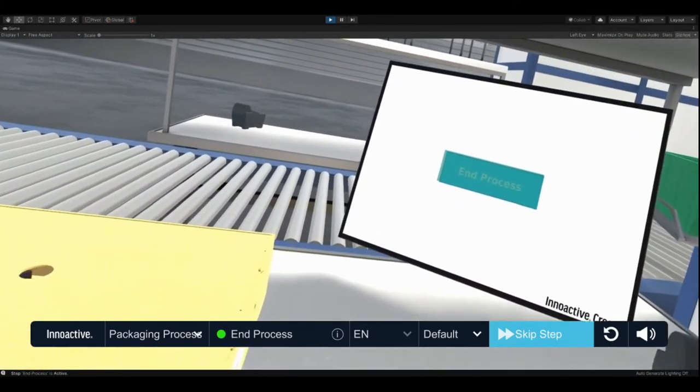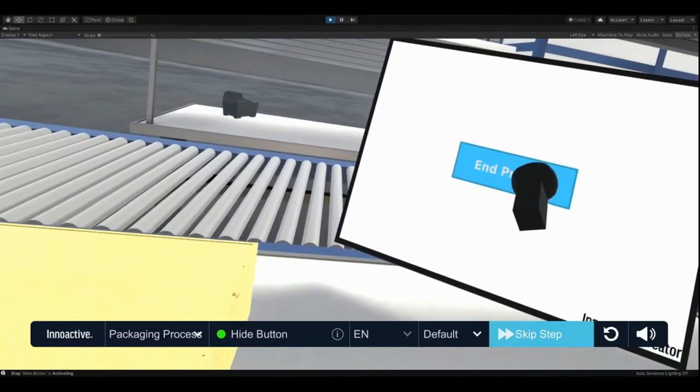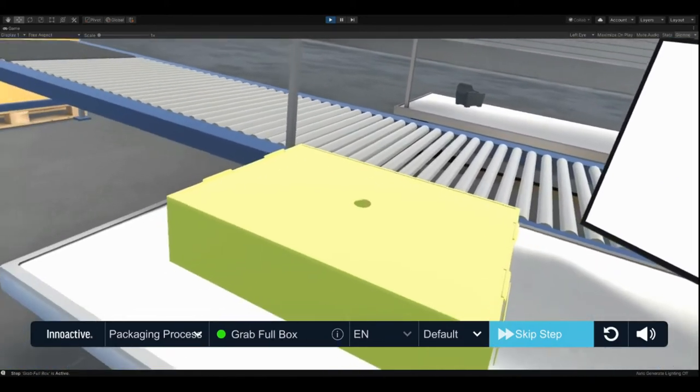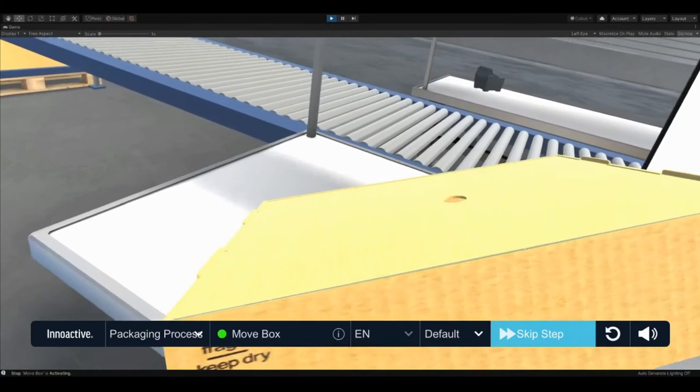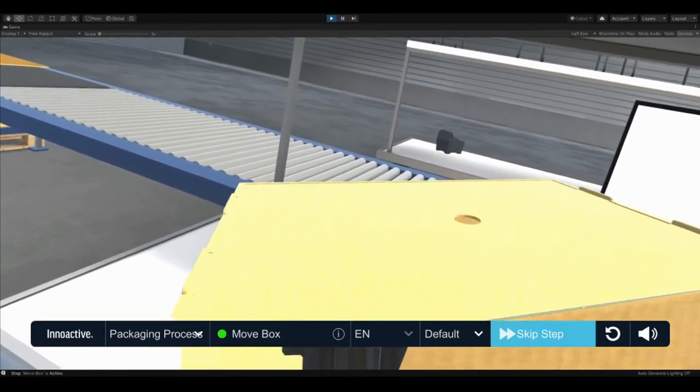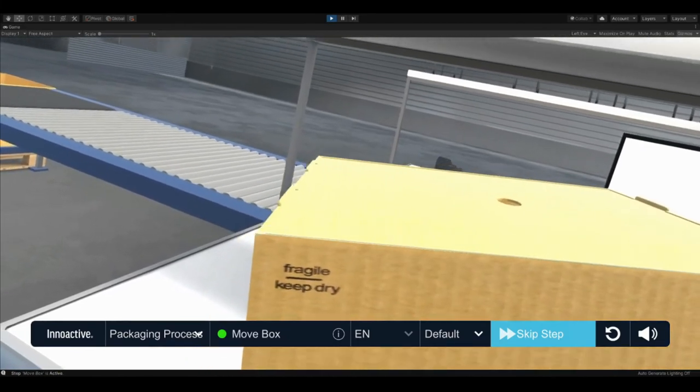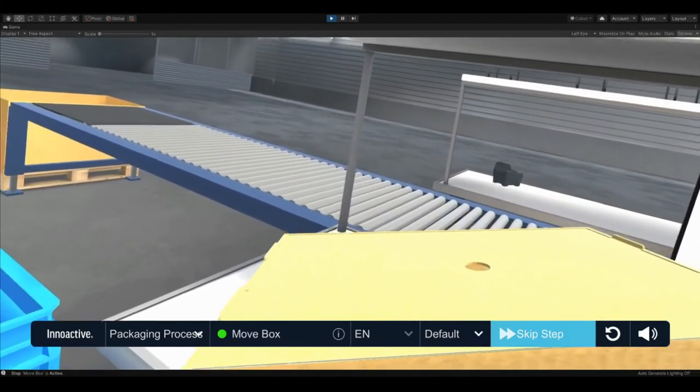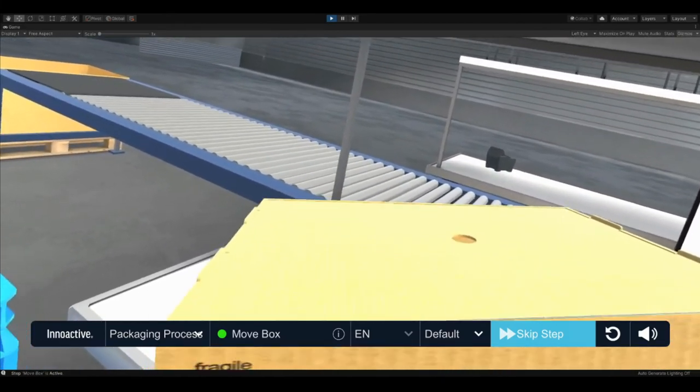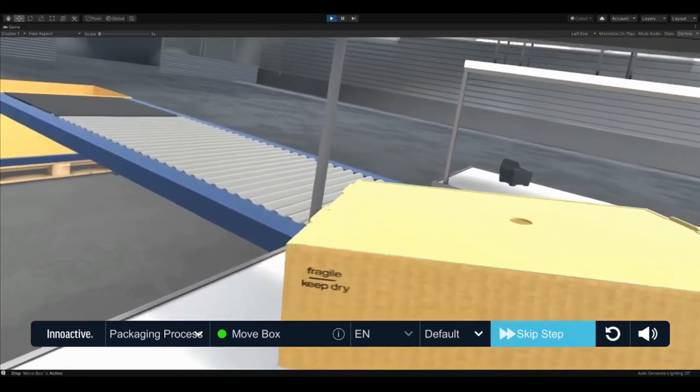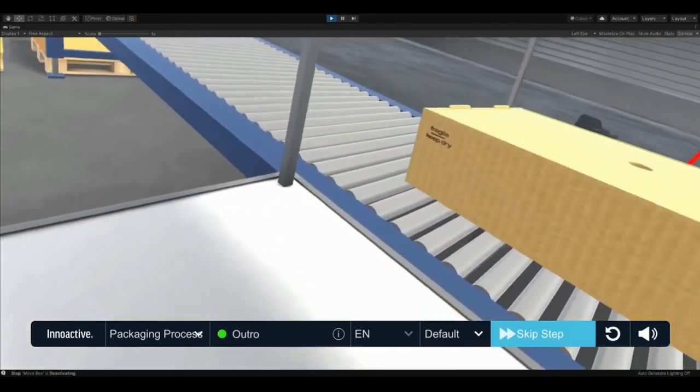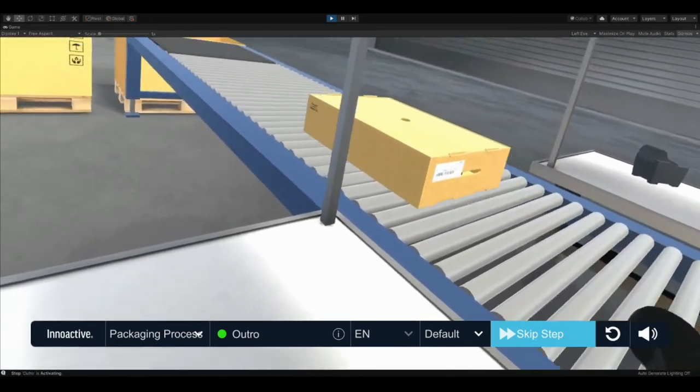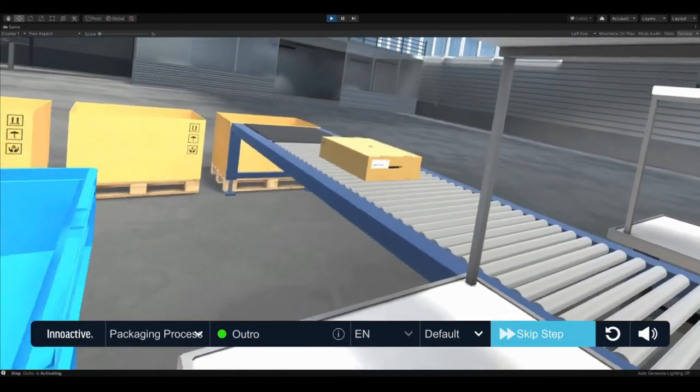Finish the process by clicking the finish button on the display. The packaged box must be sent to the next process step. First grab it, then move the box onto the conveyor belt behind the table. Congratulations, you successfully finished the packaging process training.